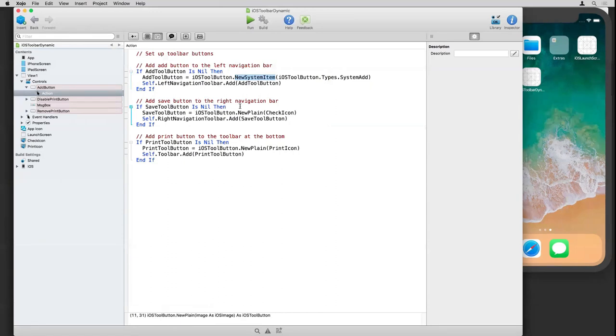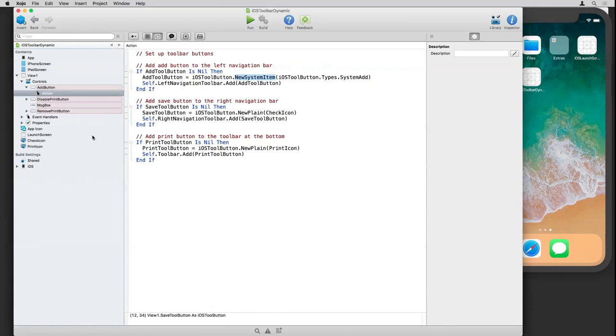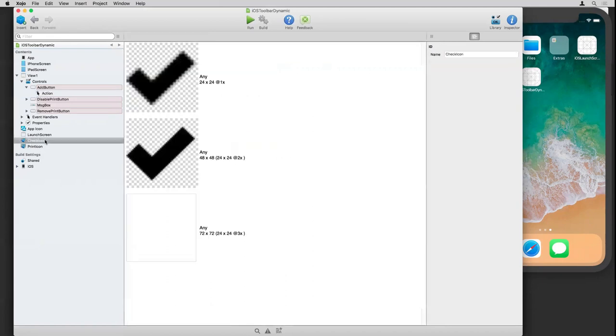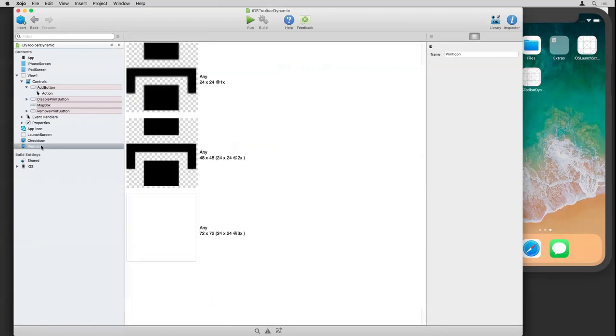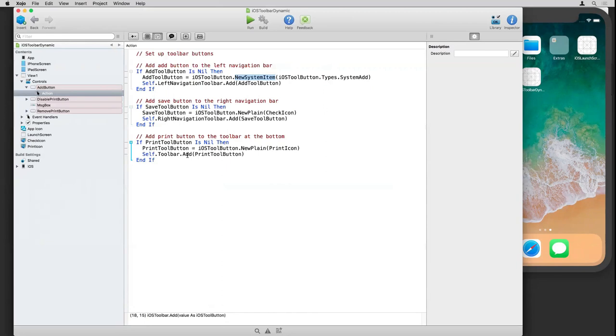And the same thing here adds another button to the right navigation toolbar. And these two are using icons from my project. So they're just plain and they're referring to the icons that I have here. And they just, this adds it to the right. And this adds it to the main view toolbar, which appears at the bottom. So pretty simple code there.